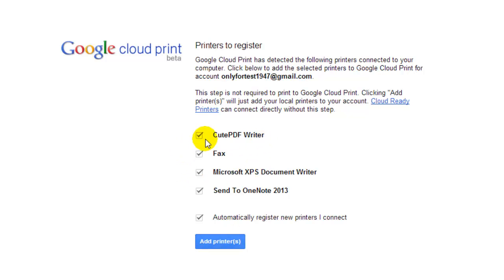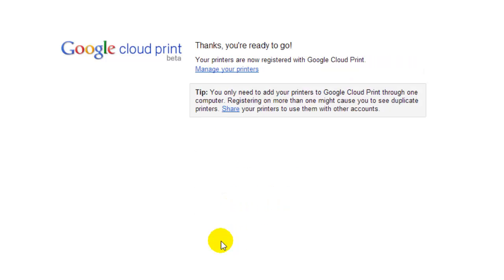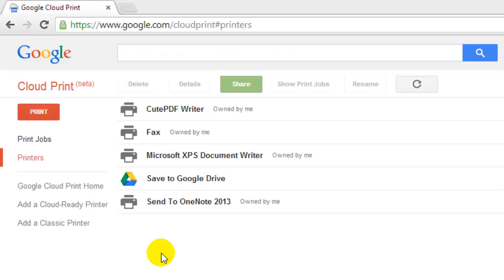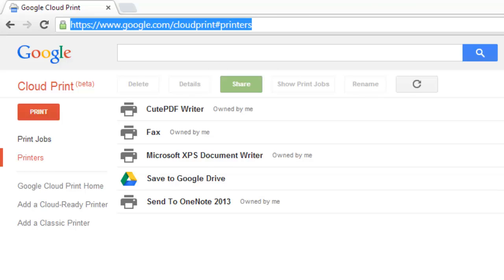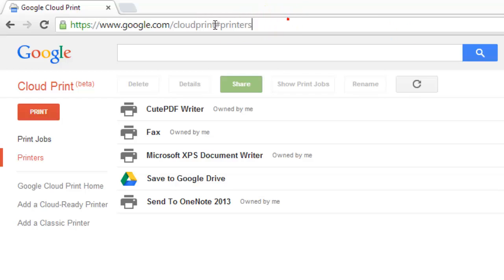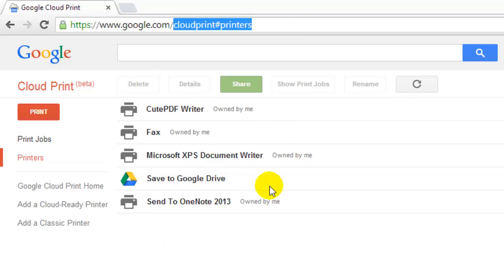In the printer manager, whatever printers you have given, you can check with your login ID using Cloud Print printers. You can see all the configured printers here.